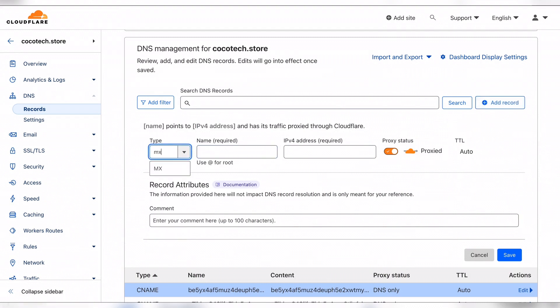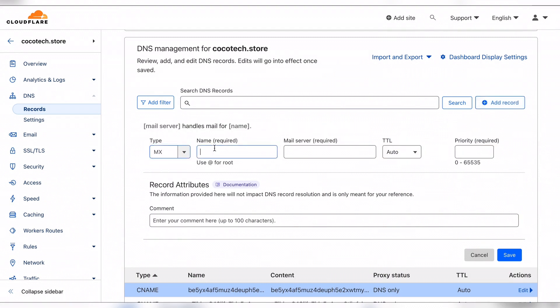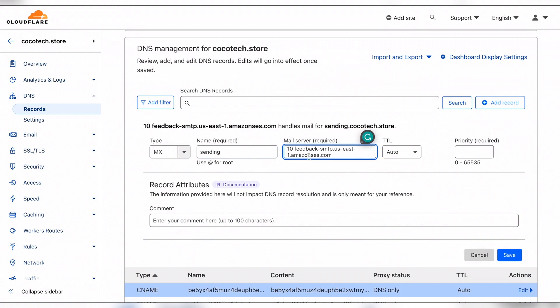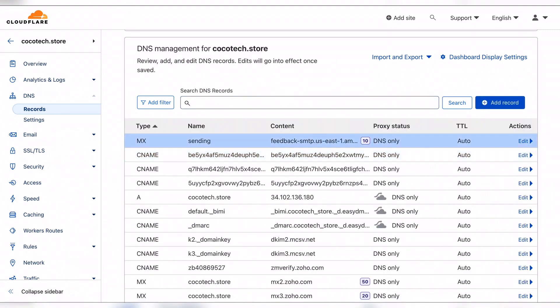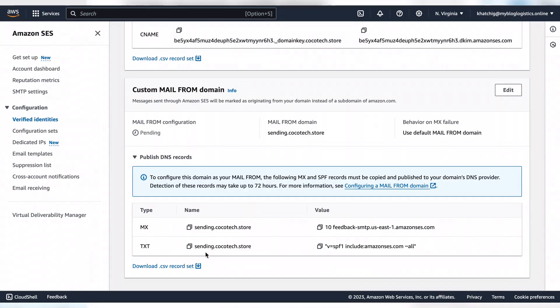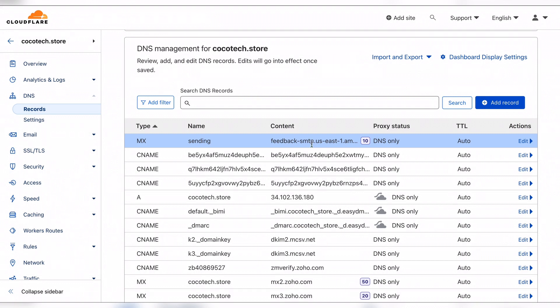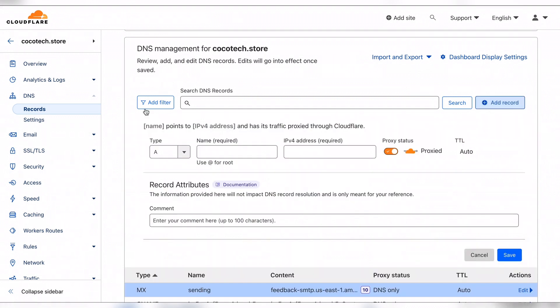Let's choose MX here, move this part and type that. Save it. Finally the SPF record which is a TXT.